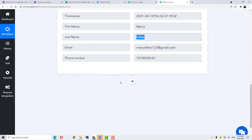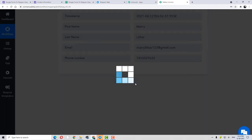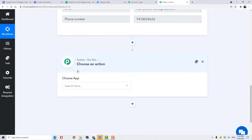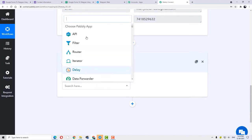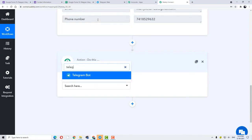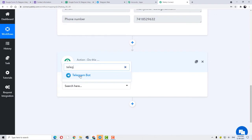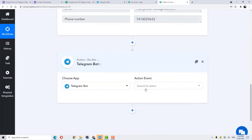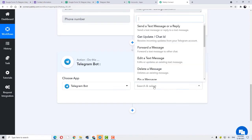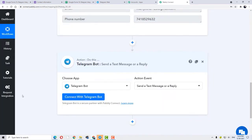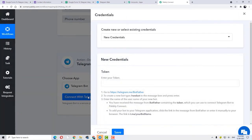Now we will move to our second step. For that, click on the plus button. This is our action window and here we are going to integrate our second application — Telegram — to Pabbly Connect. For that, we are going to choose the app as Telegram. Telegram Bot will be our application. At action event, I am going to choose my action event as Send a Text Message. So after selecting the action event, just click on the option Connect with Telegram Bot.